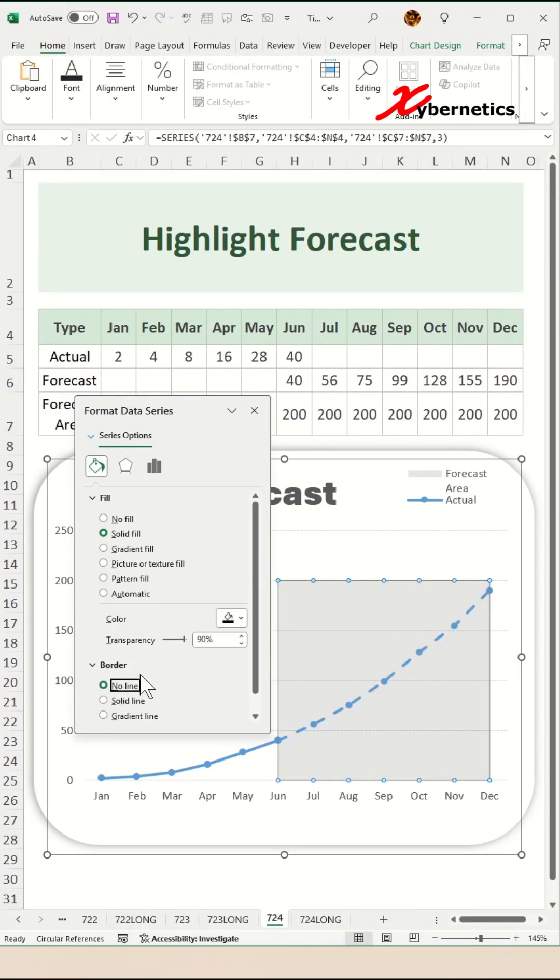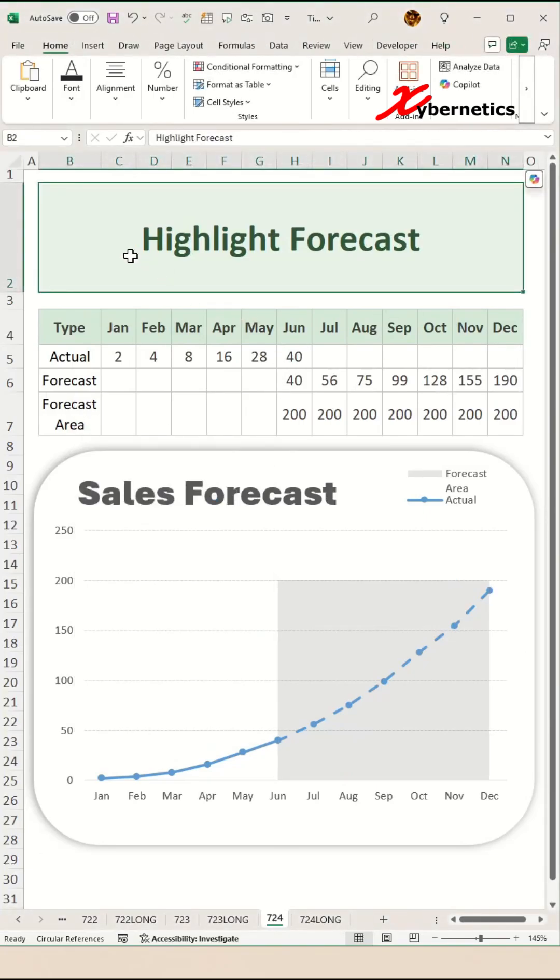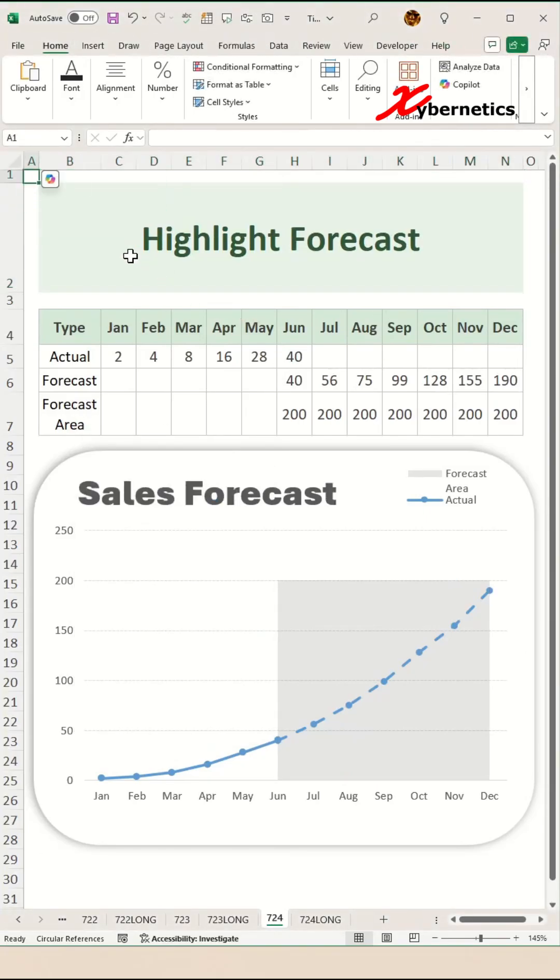After that, remove border from your area chart and close this pop-up window. At this point, this is what your sales forecast shaded area should look like.